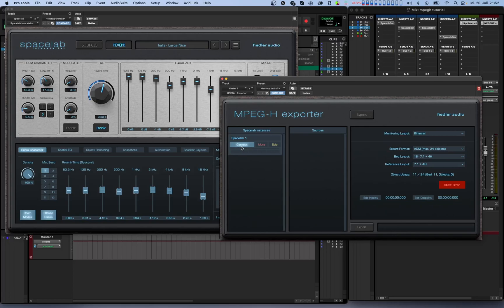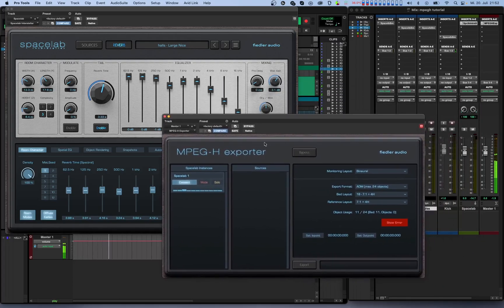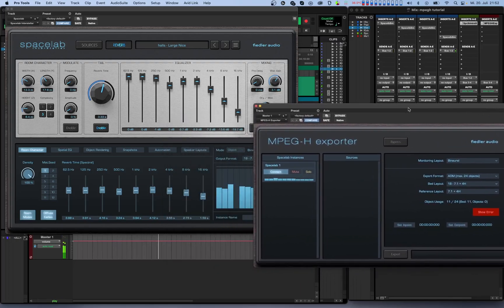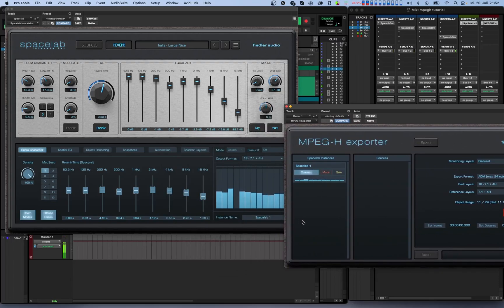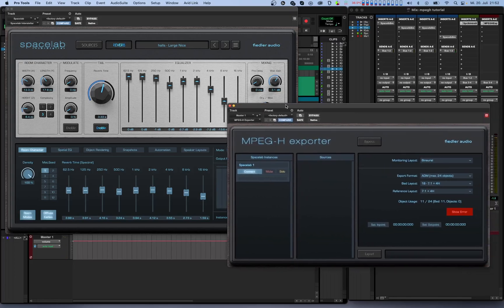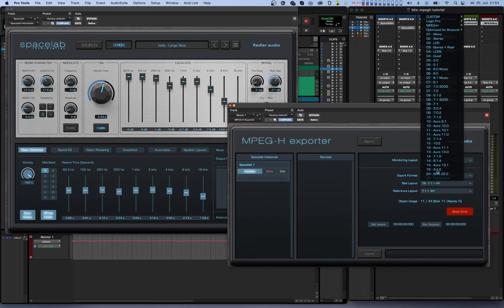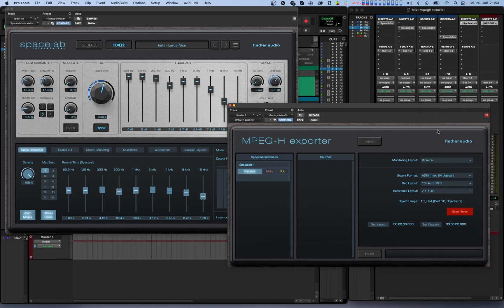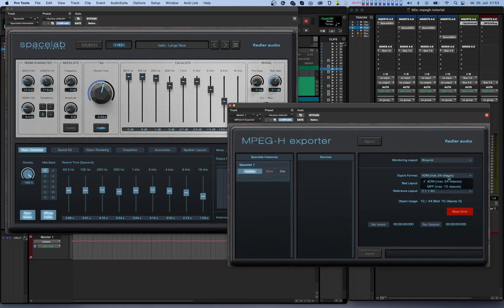When you connect the Spacelab instance to the MPEG-H exporter, the following things happen. First, the connected Spacelab instance no longer outputs audio to your DAW. That audio is instead sent directly to the MPEG-H exporter. Second, the output speaker layout in that connected Spacelab instance is switched to the format which is selected as bed layout in the right window of the MPEG-H exporter.